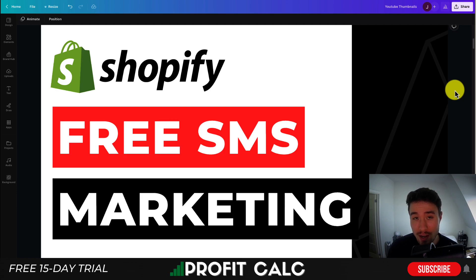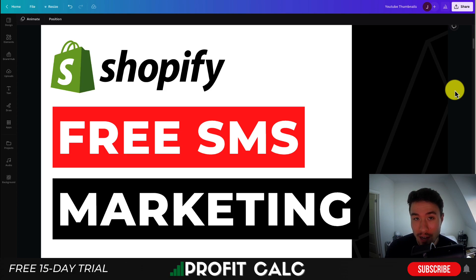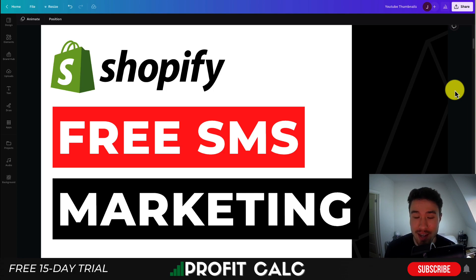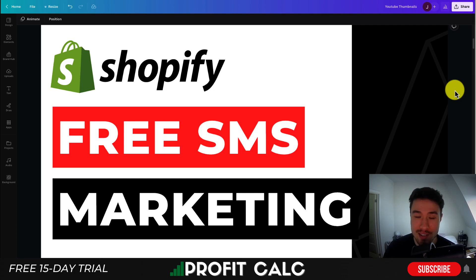I'll be showing you how you can get free SMS marketing for your Shopify store. I'll be showing you a variety of different apps which free plans are available, as I've gone through and filtered these for you. For each of these apps, I'll be going over their features, benefits, and what's included in their free plans. So make sure you stay until the end of the video.